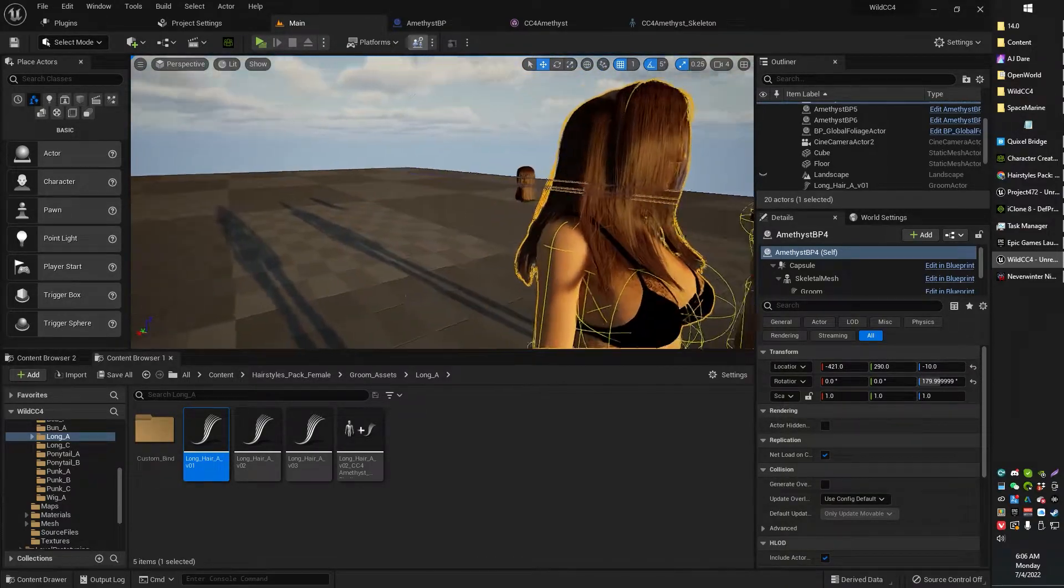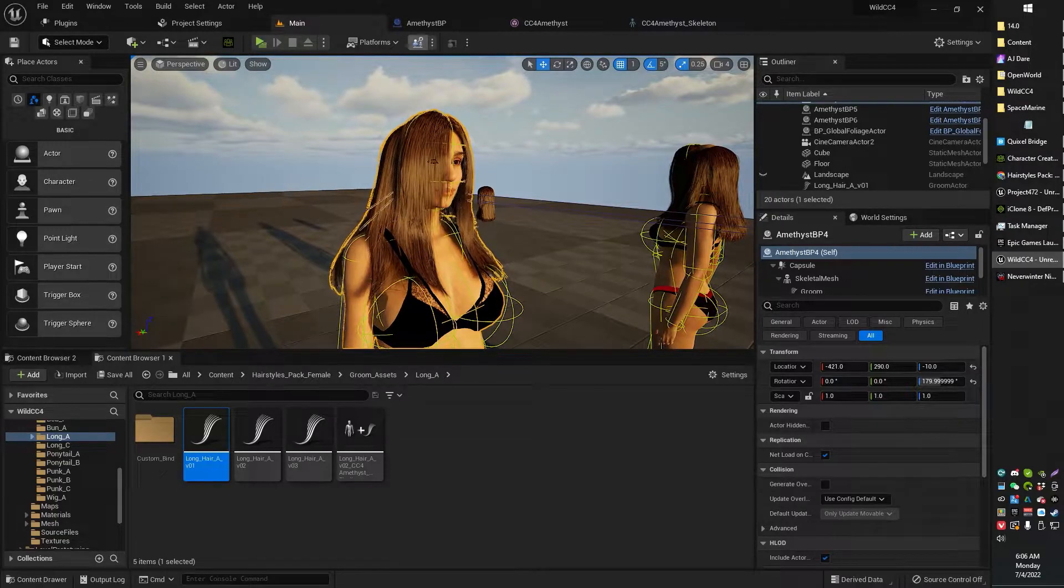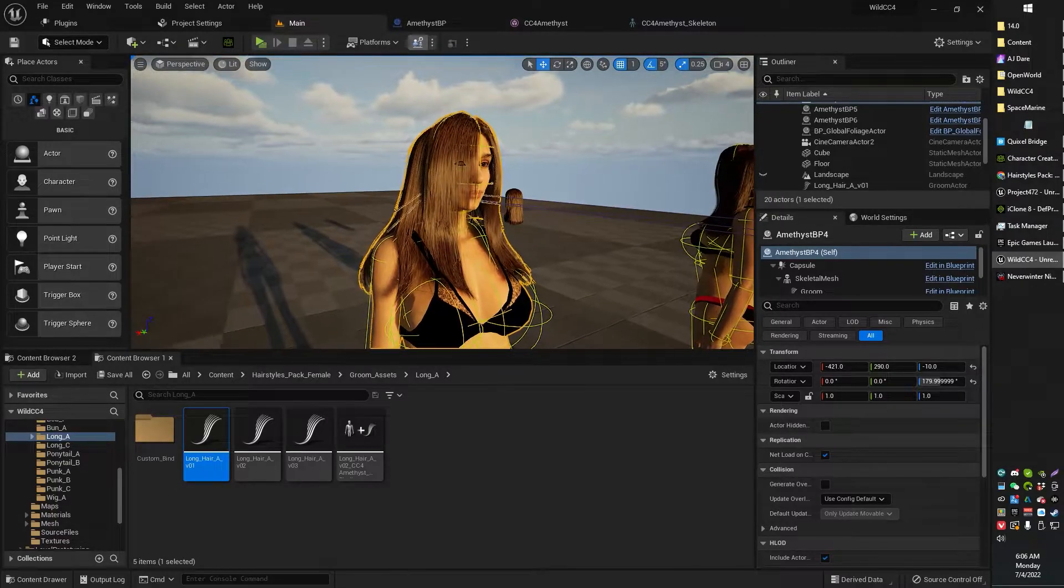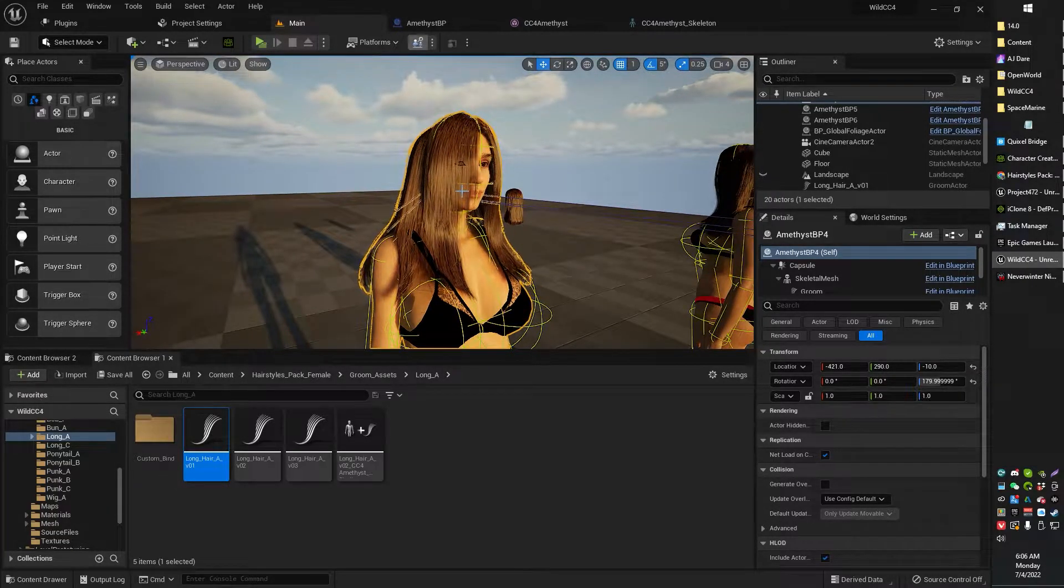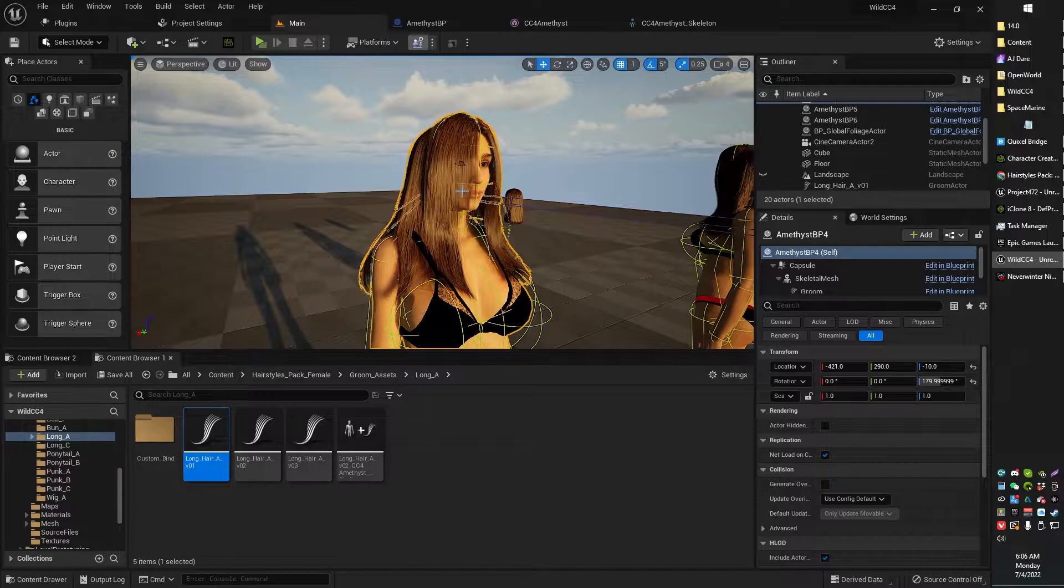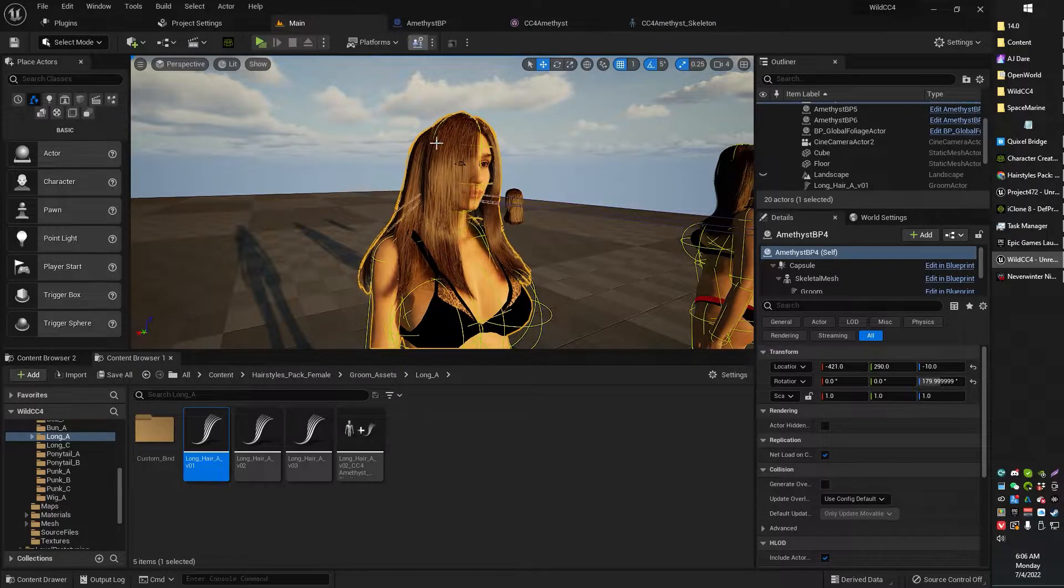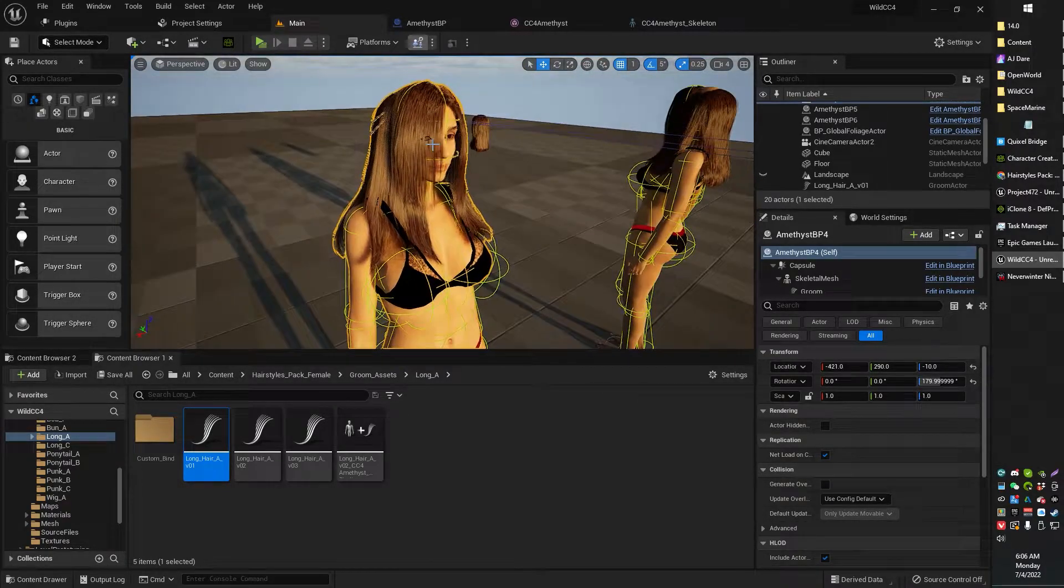I love the groom hair, I'm glad I tried it out. The Character Creator hair, I was having no such luck with it. It was looking really really bad in Unreal Engine.